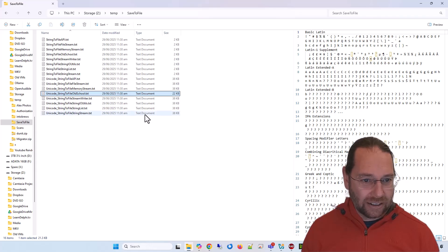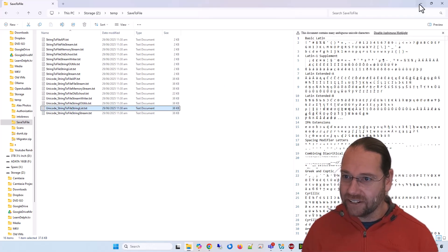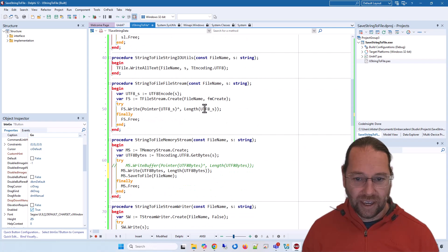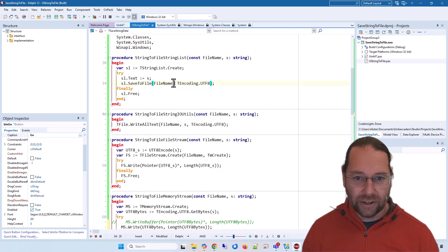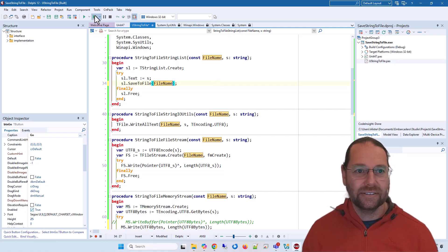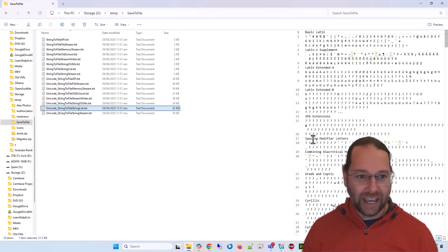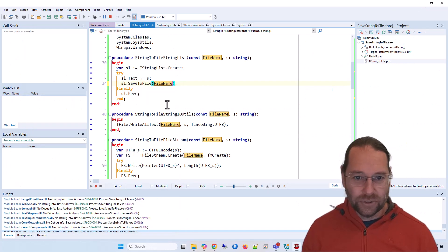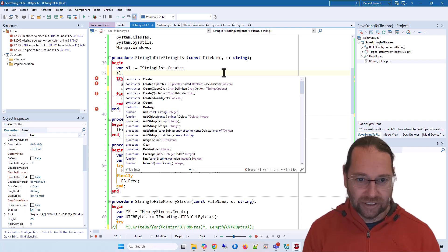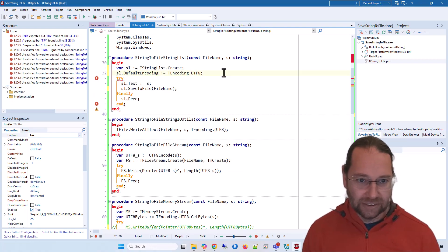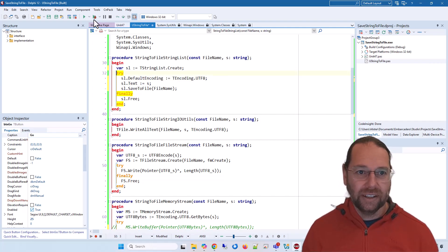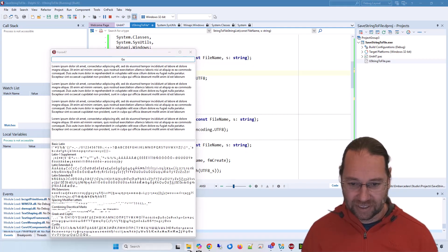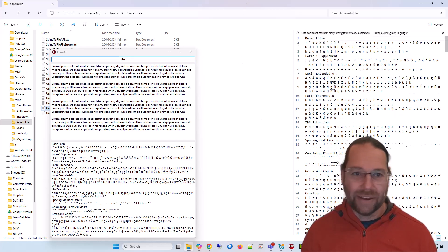We'll go back to our string list. If I take out the encoding and free first, then cut that... and go, we'll go back and it reloads and we've lost our Unicode. So we can include that in the parameter, or I could say SL.DefaultEncoding := TEncoding.UTF8. When I run it this time it'll work again, and then we have our Unicode back.